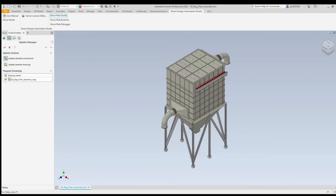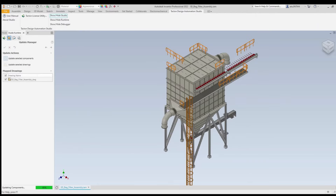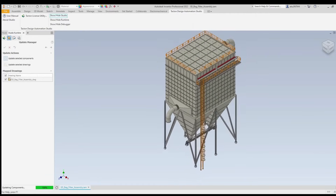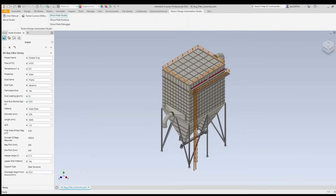Let's update the configurator for the 3D model. Now we can see the bag filter updated for the new given sizes.